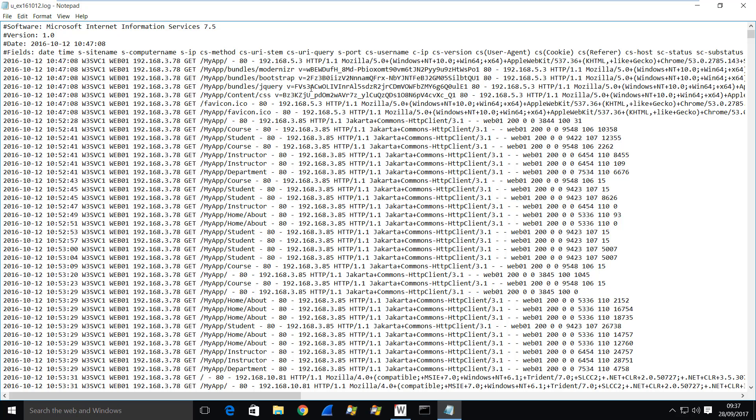You'll see that there are things like the URI stem such as this one here my app. We have query strings where they exist. If the value doesn't exist you'll see just a hyphen but we do have some query strings in here which we'll see later.